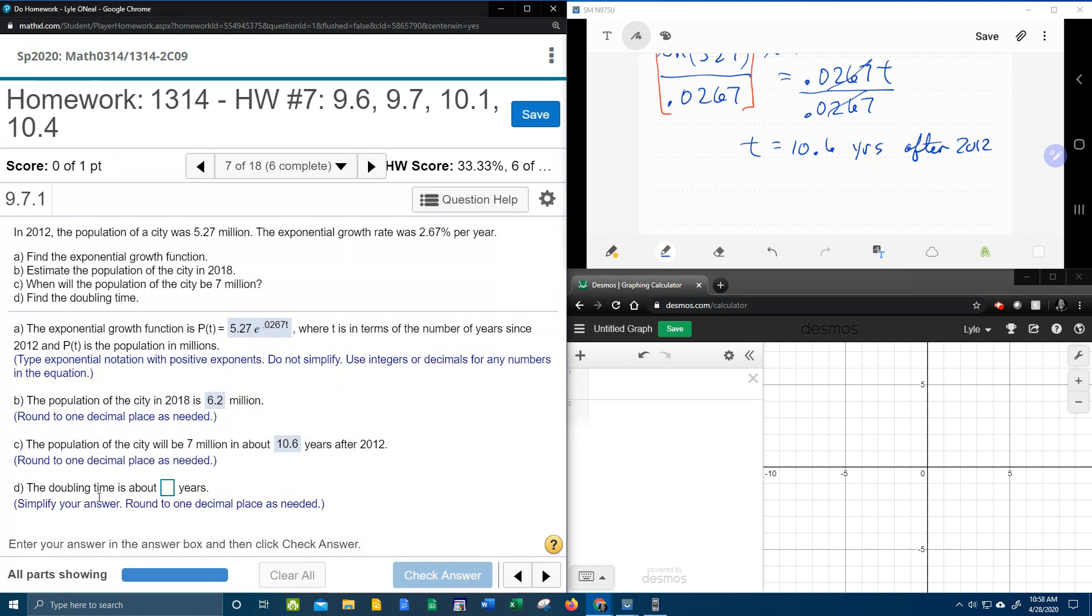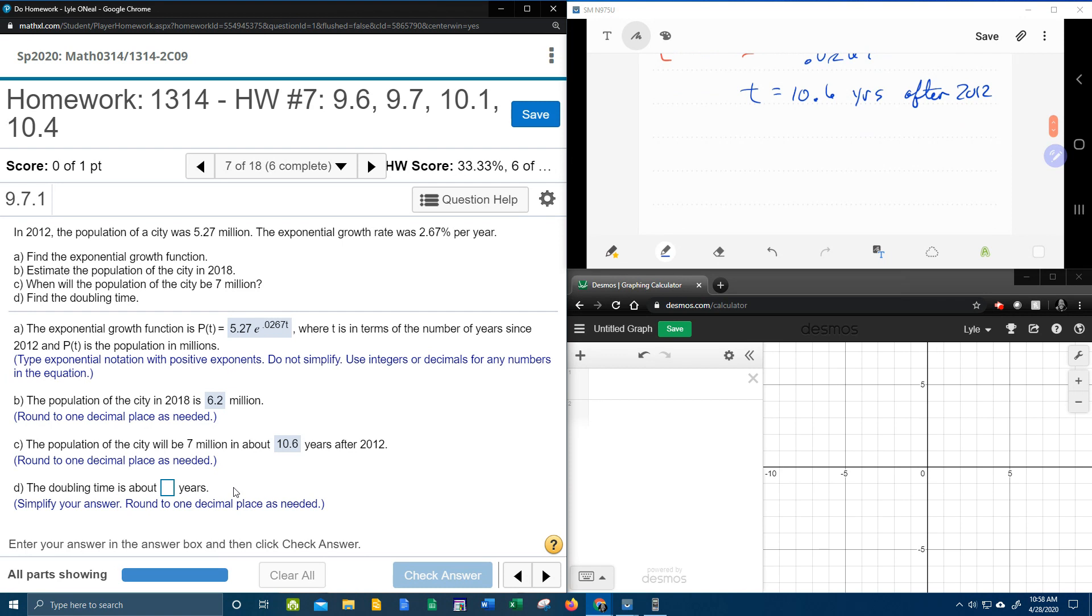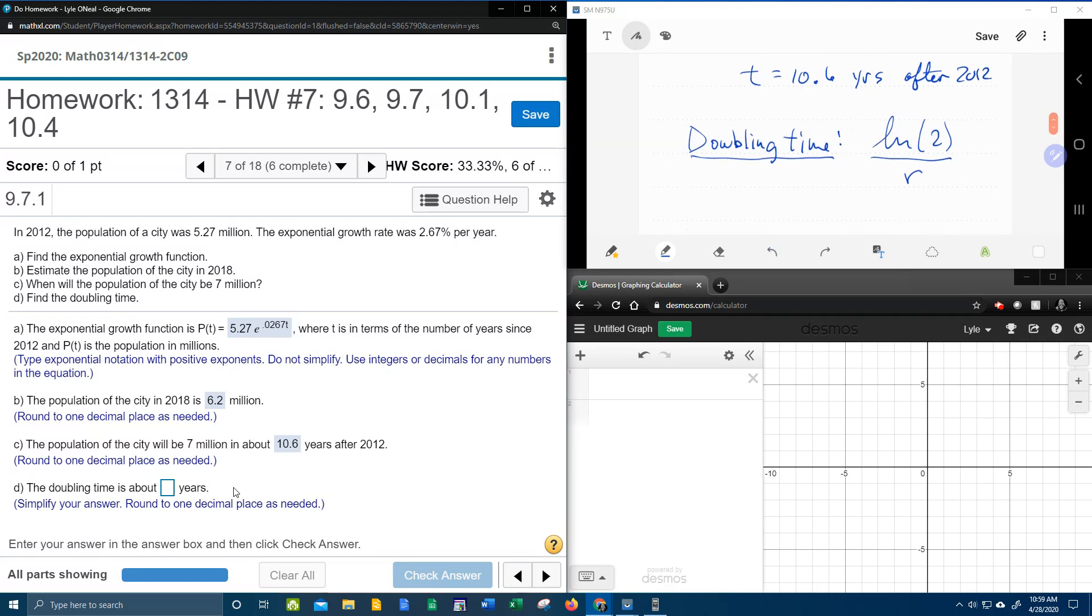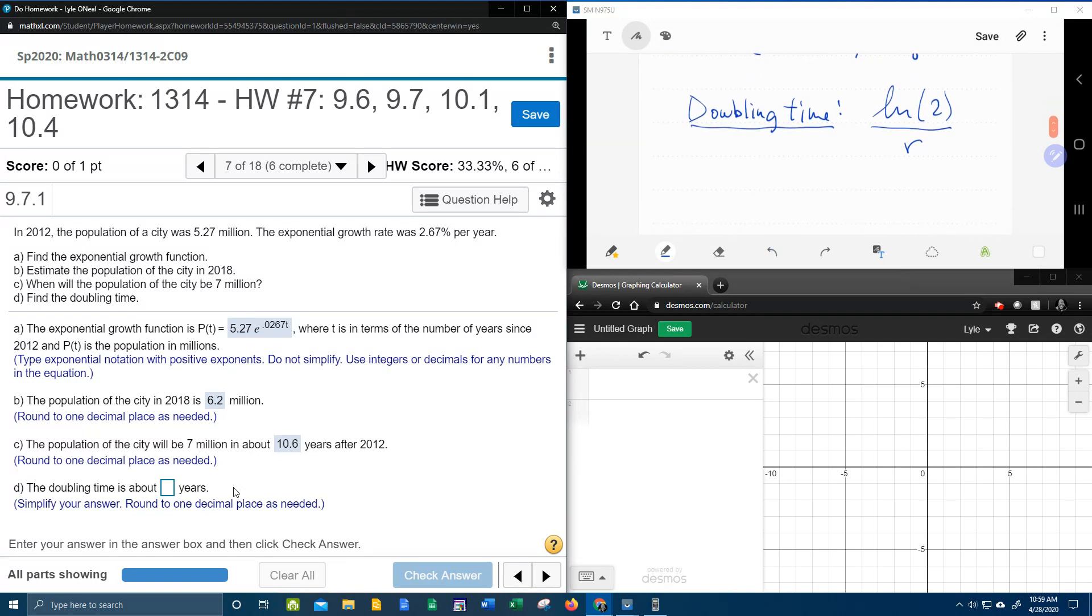The last thing they want is the doubling time. How long is it going to take the population to double? I believe there is a shortcut for that. If you want to find the doubling time, that's going to be the natural log of 2 divided by your rate. Now if they were to say tripling time, instead of a 2, you would use a 3. But for doubling time, it's the natural log of 2 divided by r.